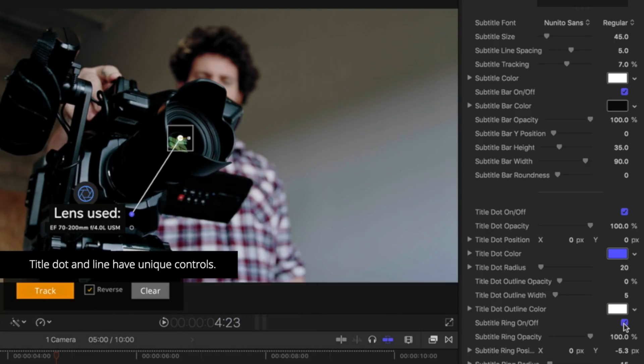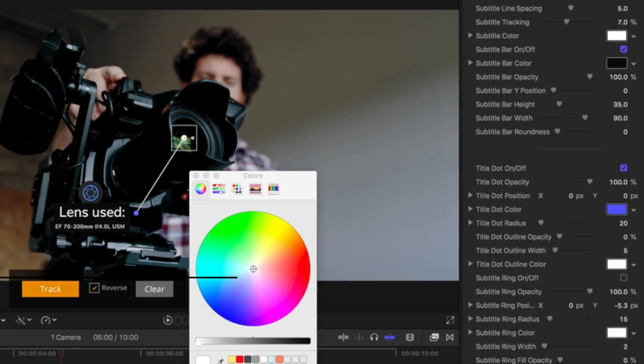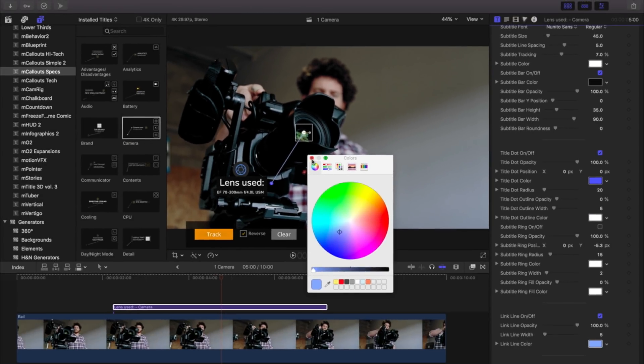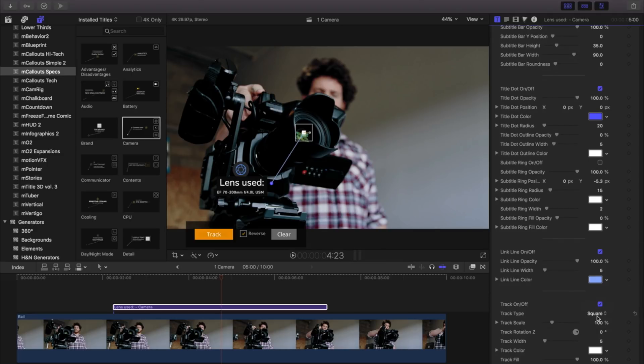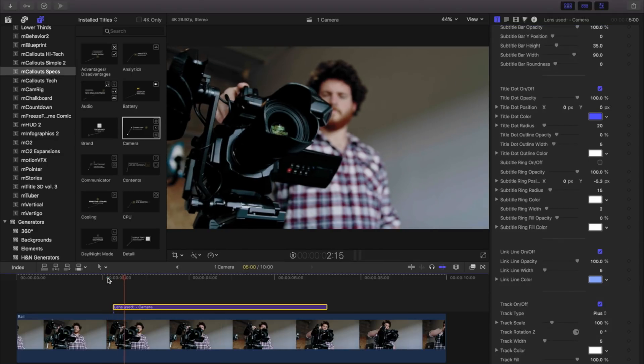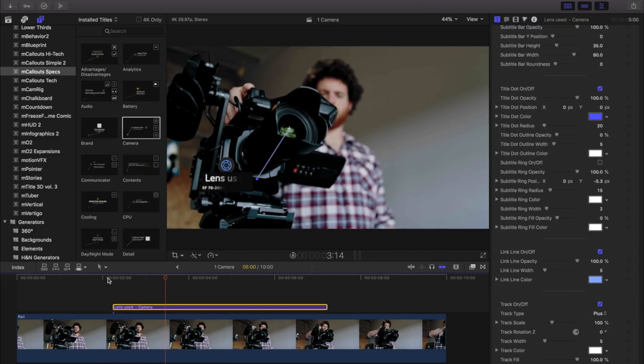There's even different track points to choose from, including a circle, a cross, or square. Let's preview our customized title.